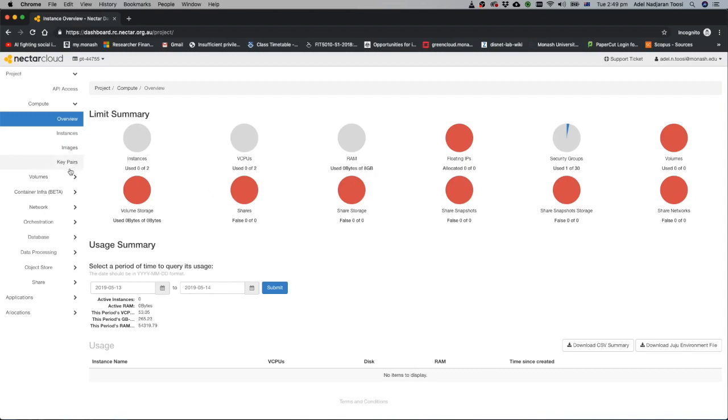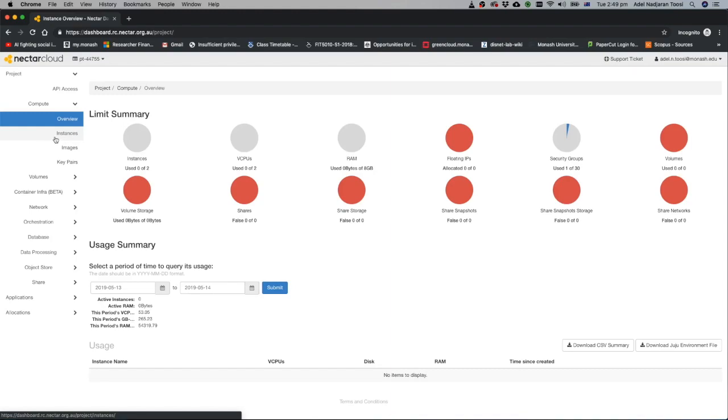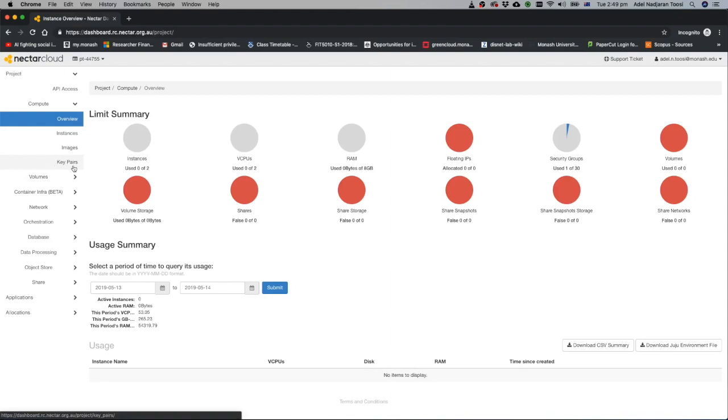To run your virtual machine or server, what Nectar calls instances, you have to go to this part. Before going to instances for making a virtual machine you need to consider two things. One of them is a key pair, public-private key pairs that you have to create and this allows you to make a connection to your virtual machine. First thing is that you should create key pair.